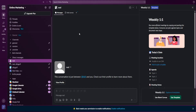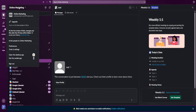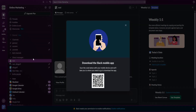Load up Slack on your desktop or web browser and click on the Slack workspace name. Once you click on it, you will see the option 'Get your mobile app'. Select that option and this is the QR code which you need to scan.